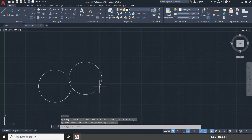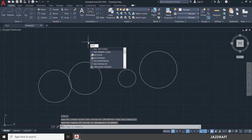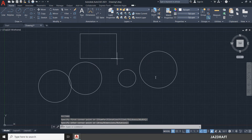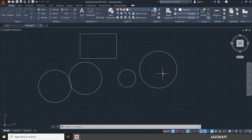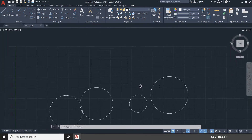I'll create a random circle here, then create a rectangle by pressing REC and Enter. Now, how to use navigation in AutoCAD — the first method is select and panning. You can pan by clicking the scroll bar, holding it, and moving around.